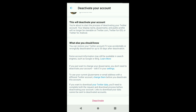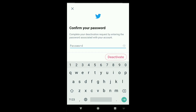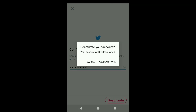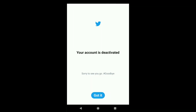To delete your Twitter account, click on Deactivate, then enter your Twitter password. After entering your password, click on Deactivate and then click on Yes, Deactivate.